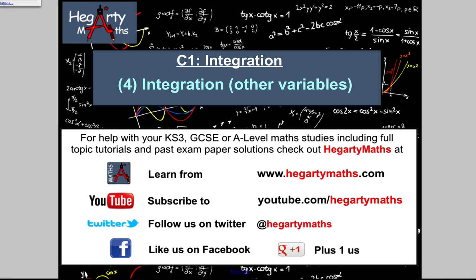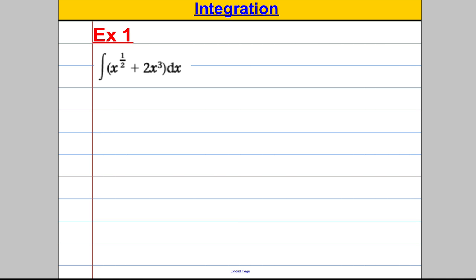Welcome to another video from Hegarty Maths. It's Mr. Hegarty here and this is our fourth video on core one integration. In this video I'm just going to introduce you to a few more examples, including examples with other variables. We're going to do four examples in this video.